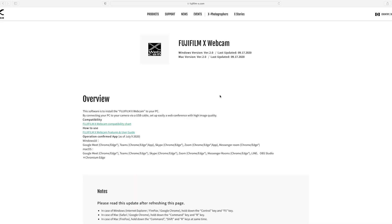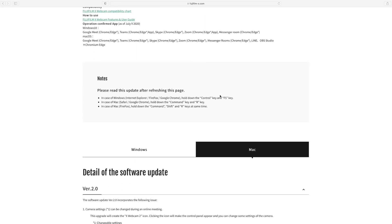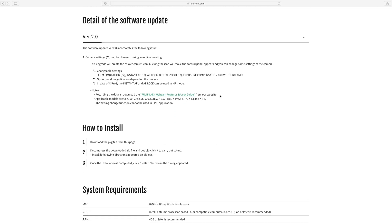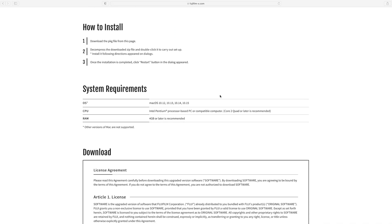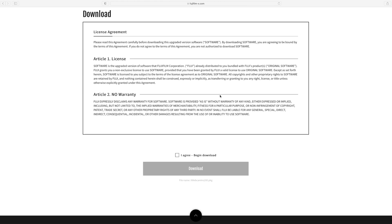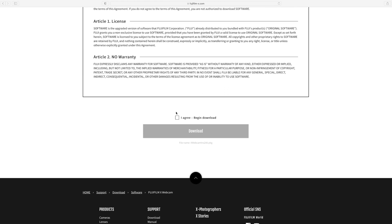Now to make this happen, you're going to want to first download the free software available from Fuji. You want to download the free Fuji X Webcam software — we're now on version two of this software. This software makes it super simple to connect your X series camera to the computer.